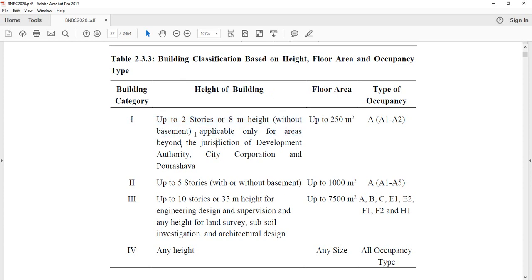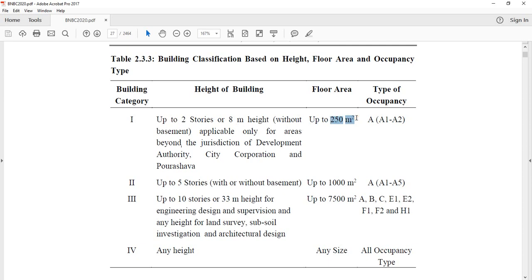The height of the building is measured without a basement. The height criterion starts at 8 meters. The floor area for this category is 25 square meters, while another threshold is 1,000 square meters floor area.